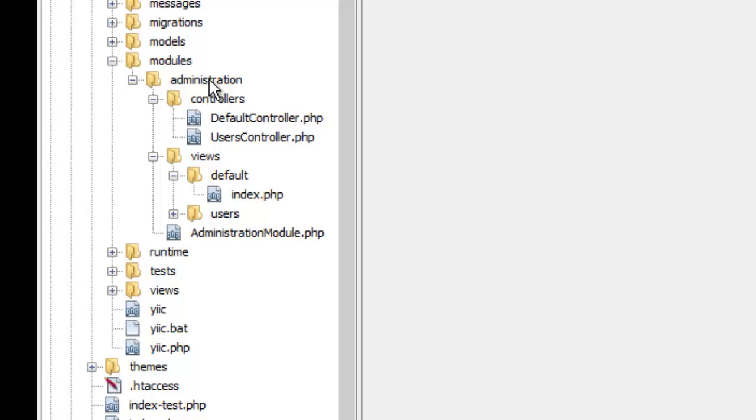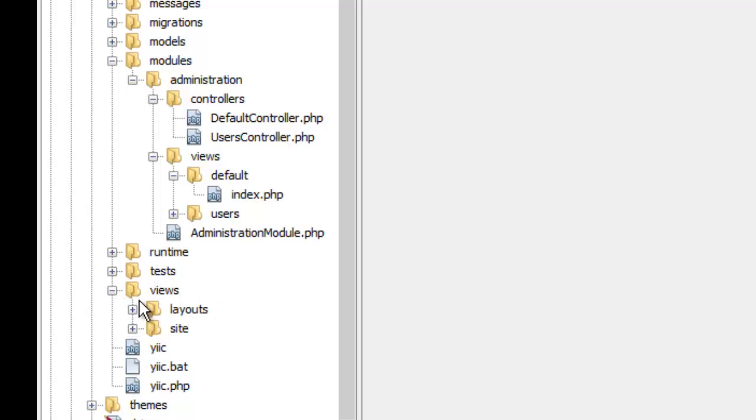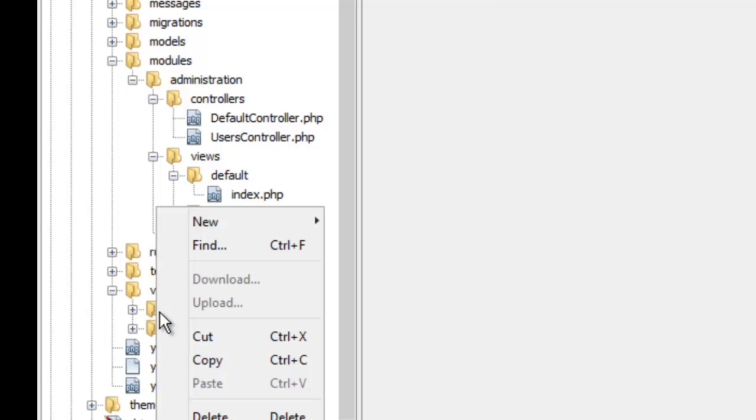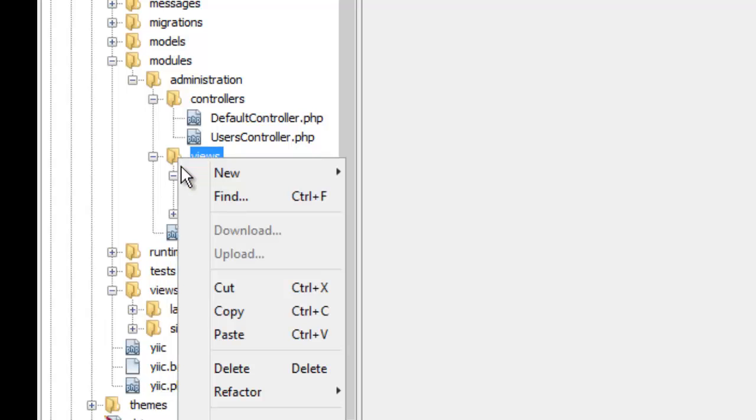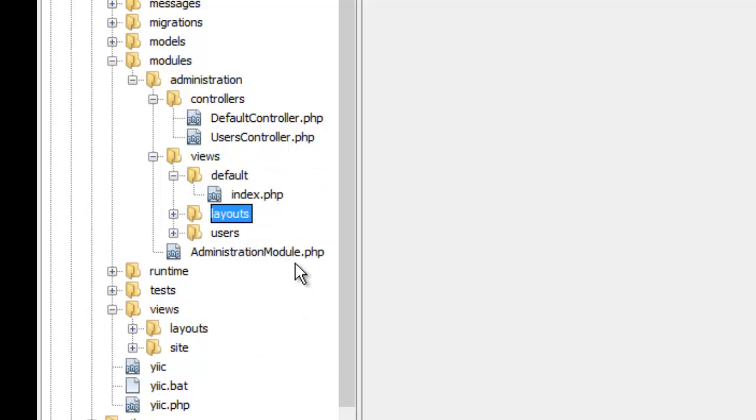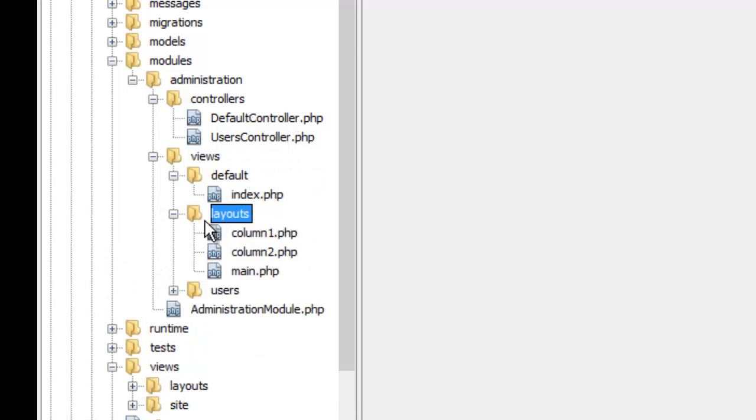When I come over here to my administration module and go under views, I don't have the layouts and the main view. So we go over here and I'm going to copy my layouts here. Copy, paste, and now I got these layouts and these can be different.